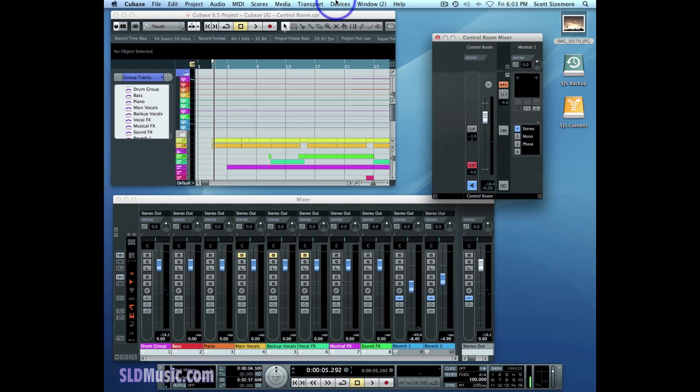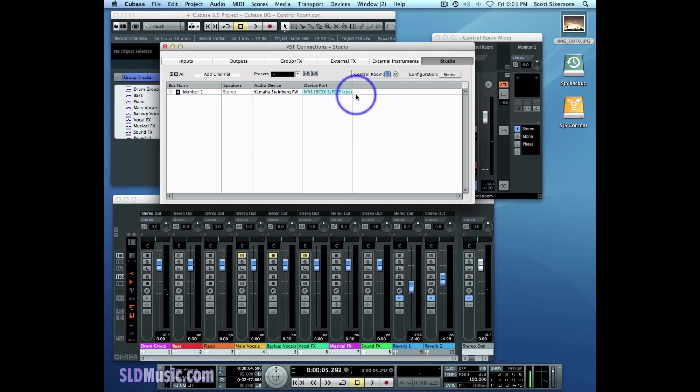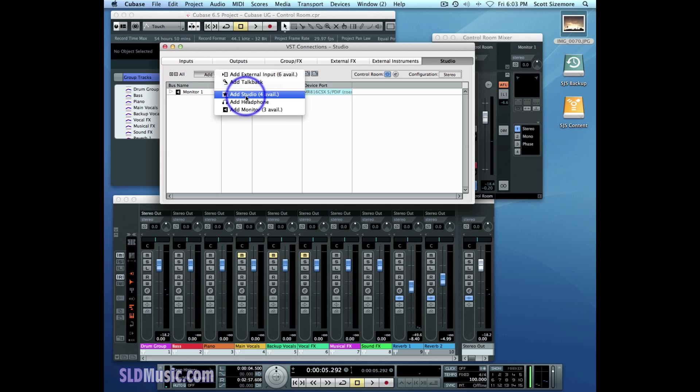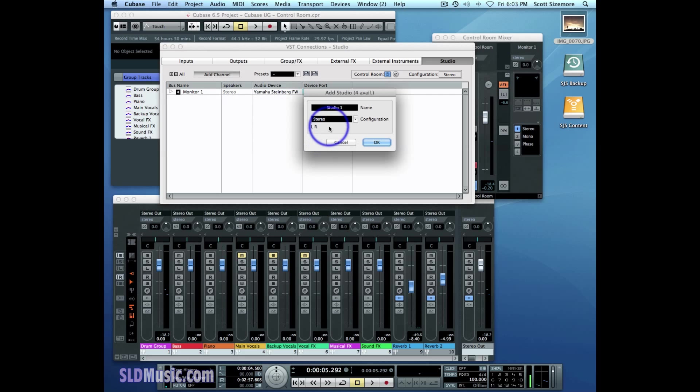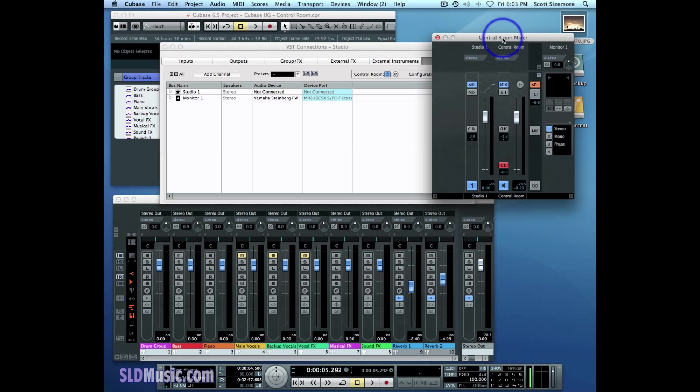So in order to create a Studio Channel, we go to the Devices tab, VST Connections, and go to the Studio tab. Then we add a channel, Studio Channel. And we can just call it Studio One in a Stereo Configuration, and that creates a Studio Channel in the control room. Now you'll notice the first thing that happened was that now we have a Studio Channel in addition to the control room channel in the control room mixer.